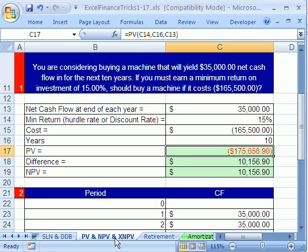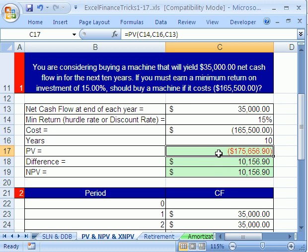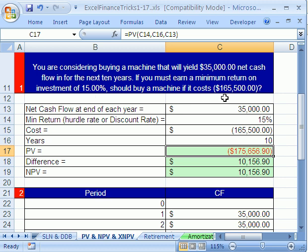In number 14 here, we're going to start on the PV, NPV, and XNPV sheet tab. Now, in our last video, we looked at the present value function. We were considering whether to buy a piece of equipment that was going to generate $35,000 at the end of each period. Our internal rate of return, required rate of return, was 15%. And the piece of equipment we're thinking about buying costs $165,500.